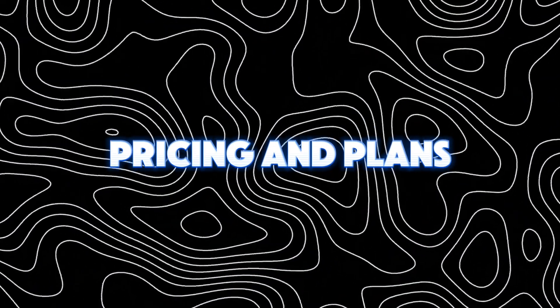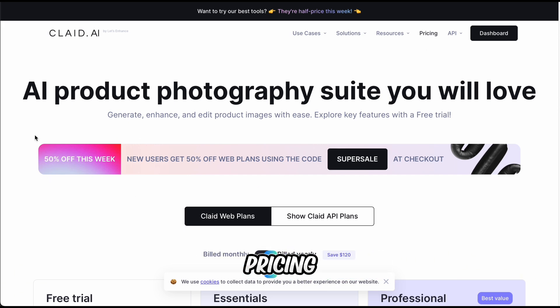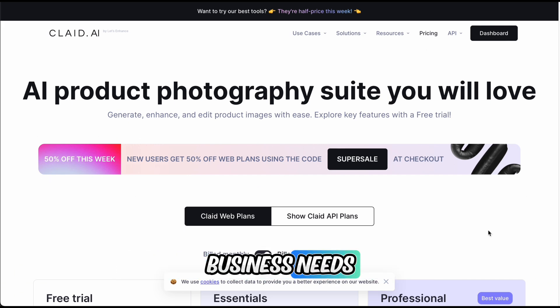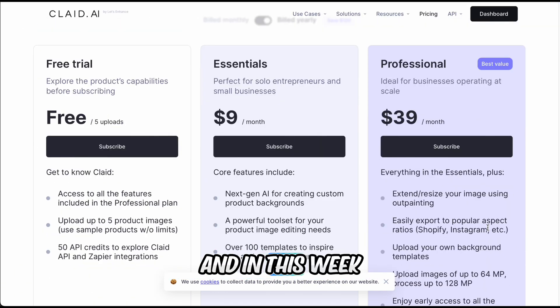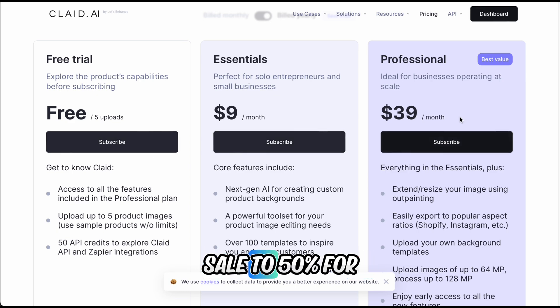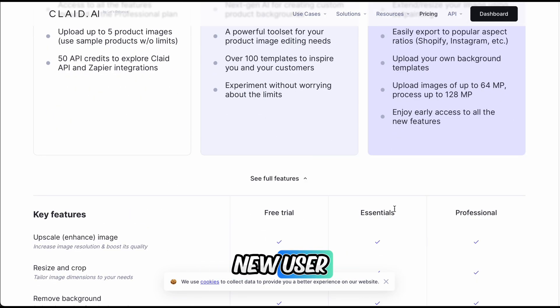Pricing and plans. Clade AI offers several pricing plans to accommodate different business needs. This week, they have a sale of up to 50% for new users. Use the passcode 'Super Sale' right now to take your discount.